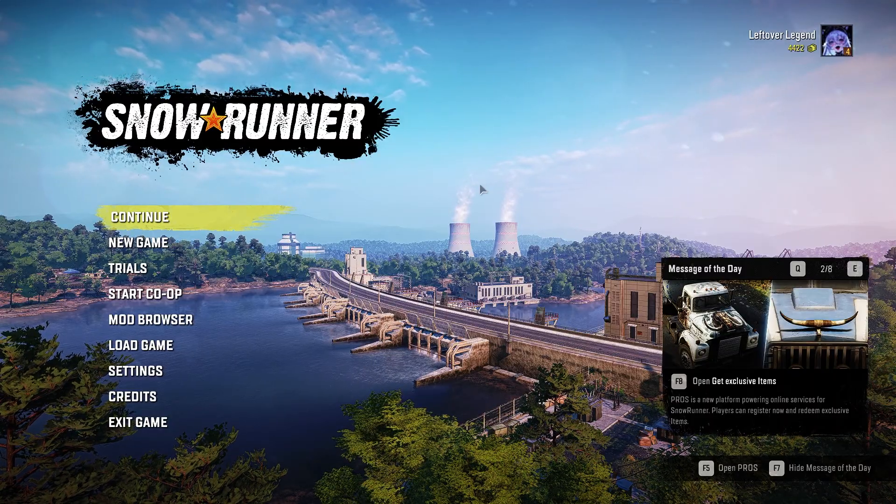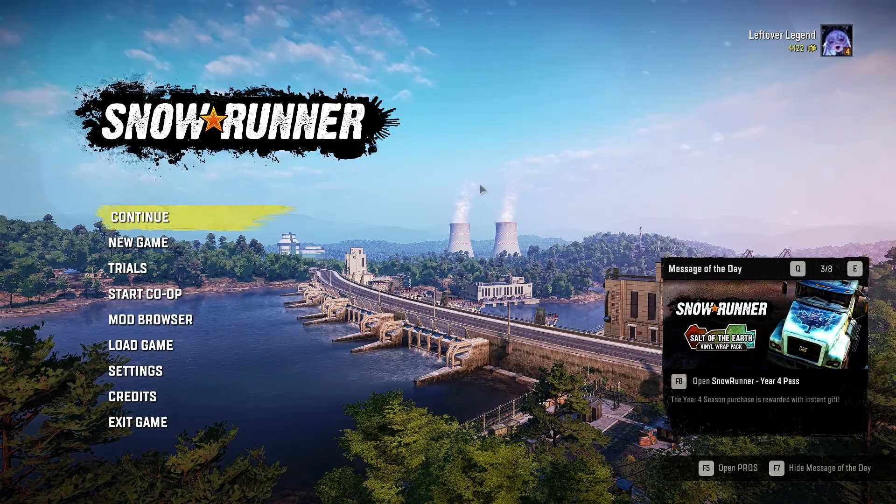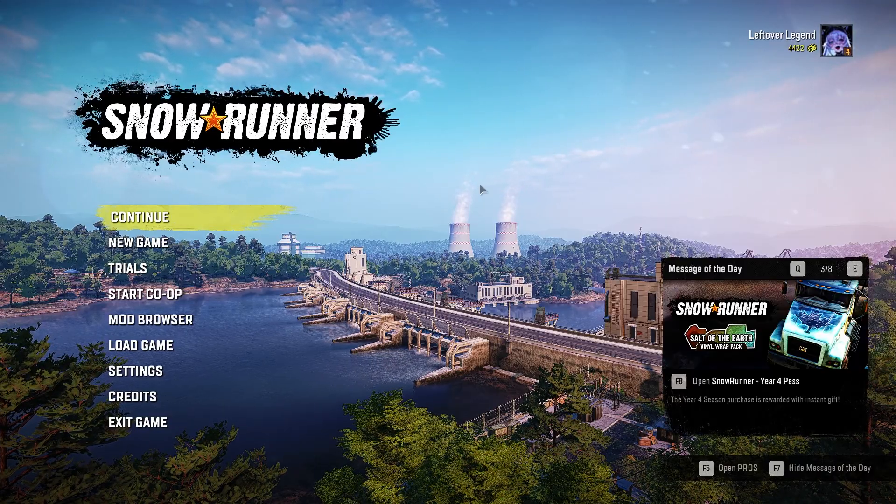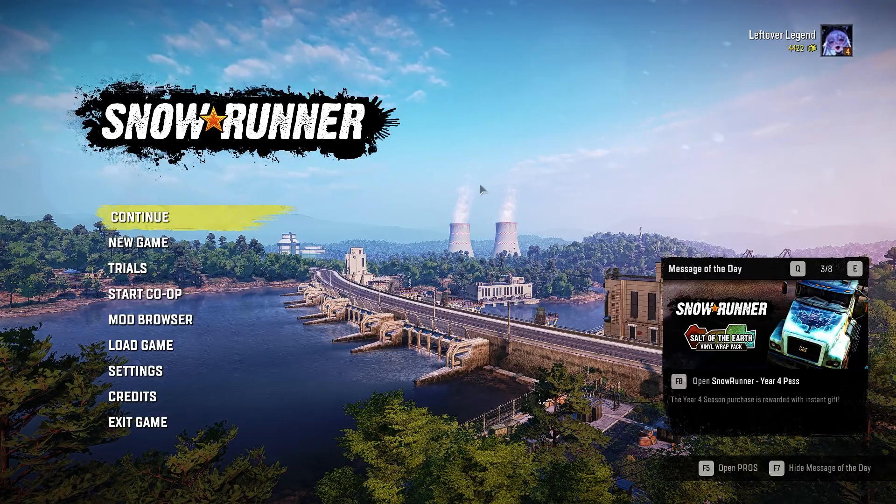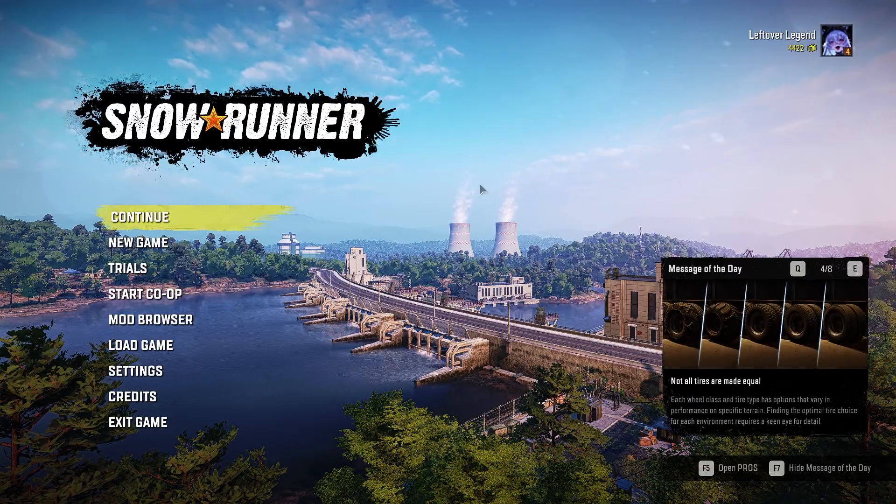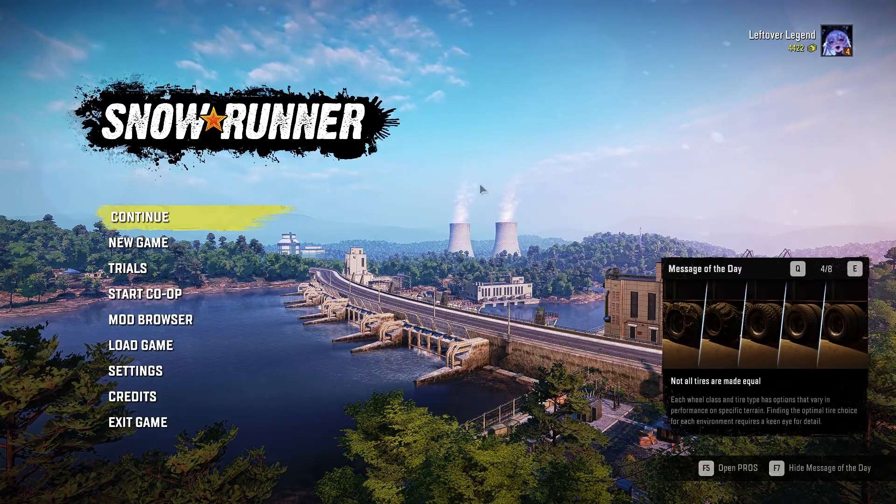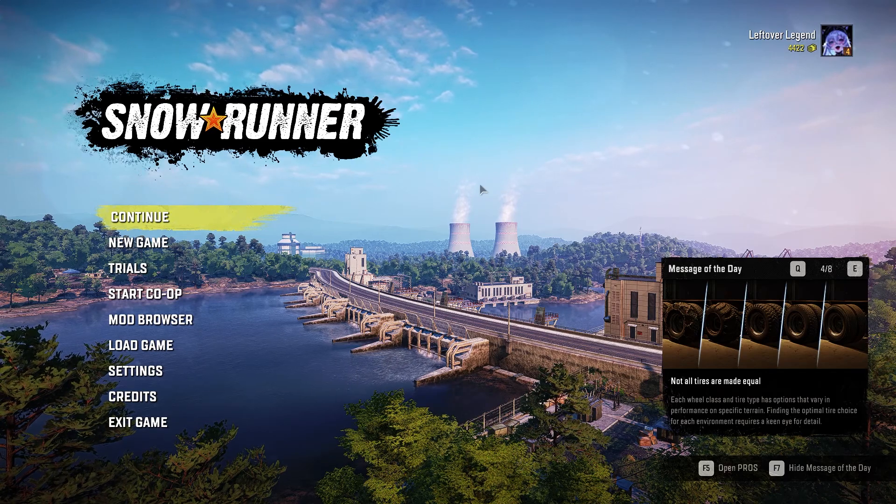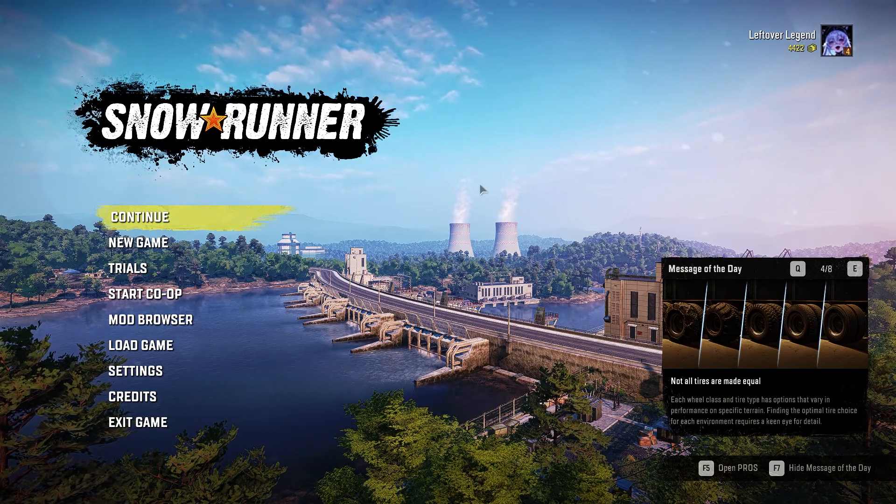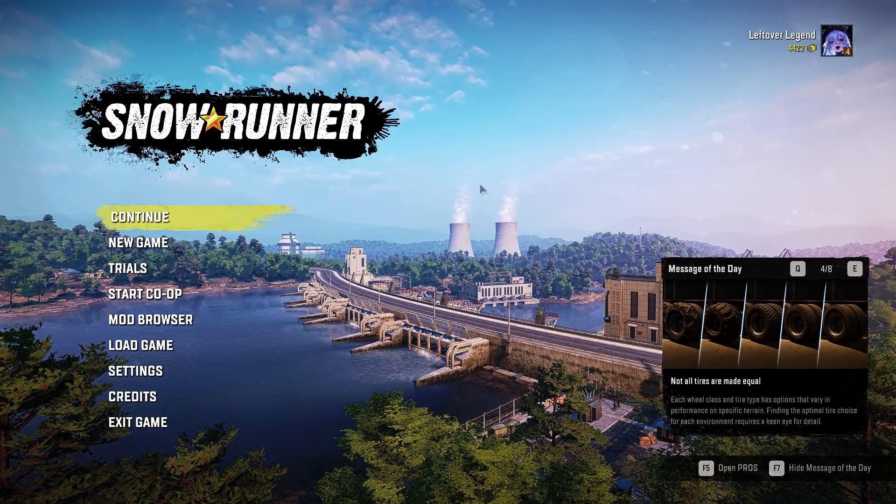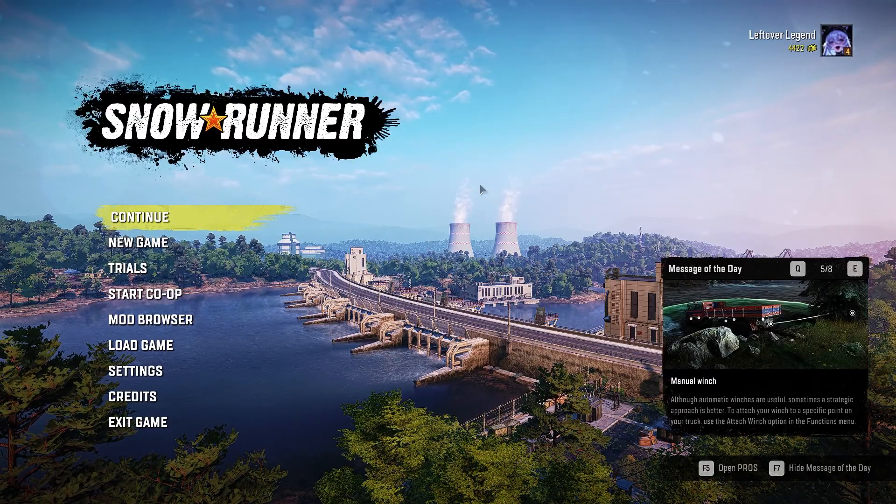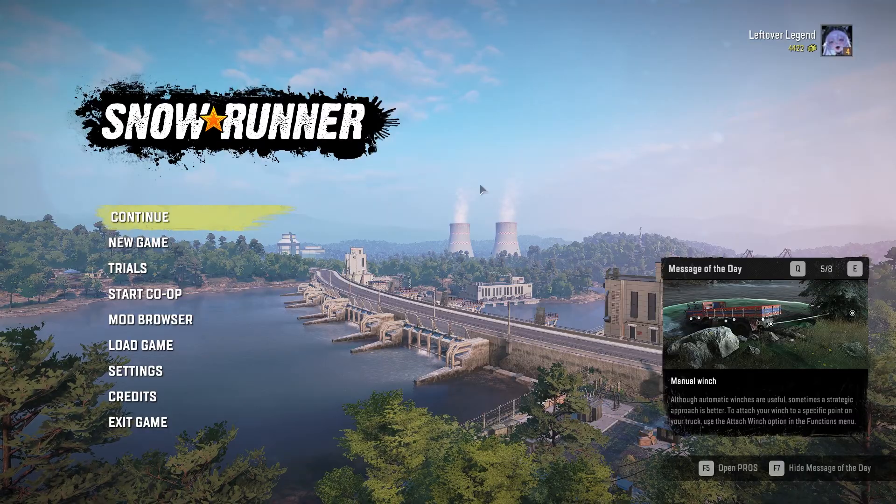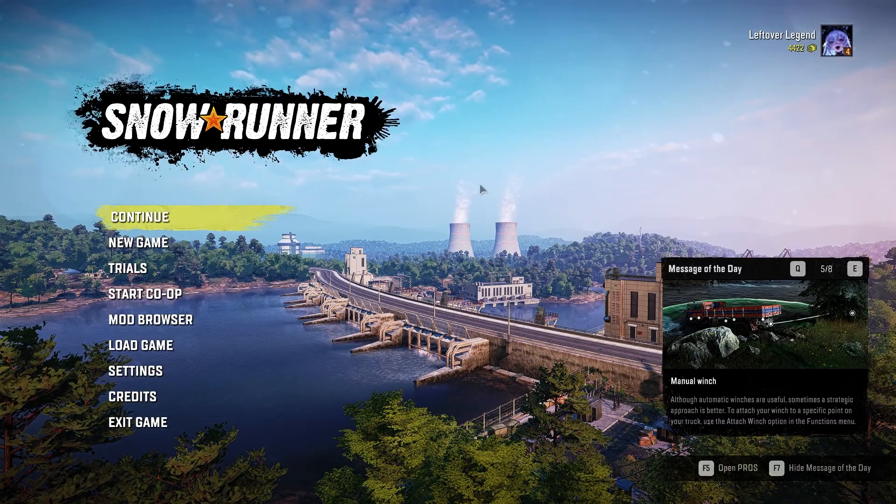If you ever want to toggle it disabled, just hit end, and hit end again to turn it back on. This is useful because this is a third-party post-processing software. It will decrease your performance, not by a ton, but if you're on a rig that's already struggling to run SnowRunner during intense lighting situations, specifically like sunset and sunrise, even my computer slows down by a couple of frames, so sometimes toggling it off isn't too bad of an idea.